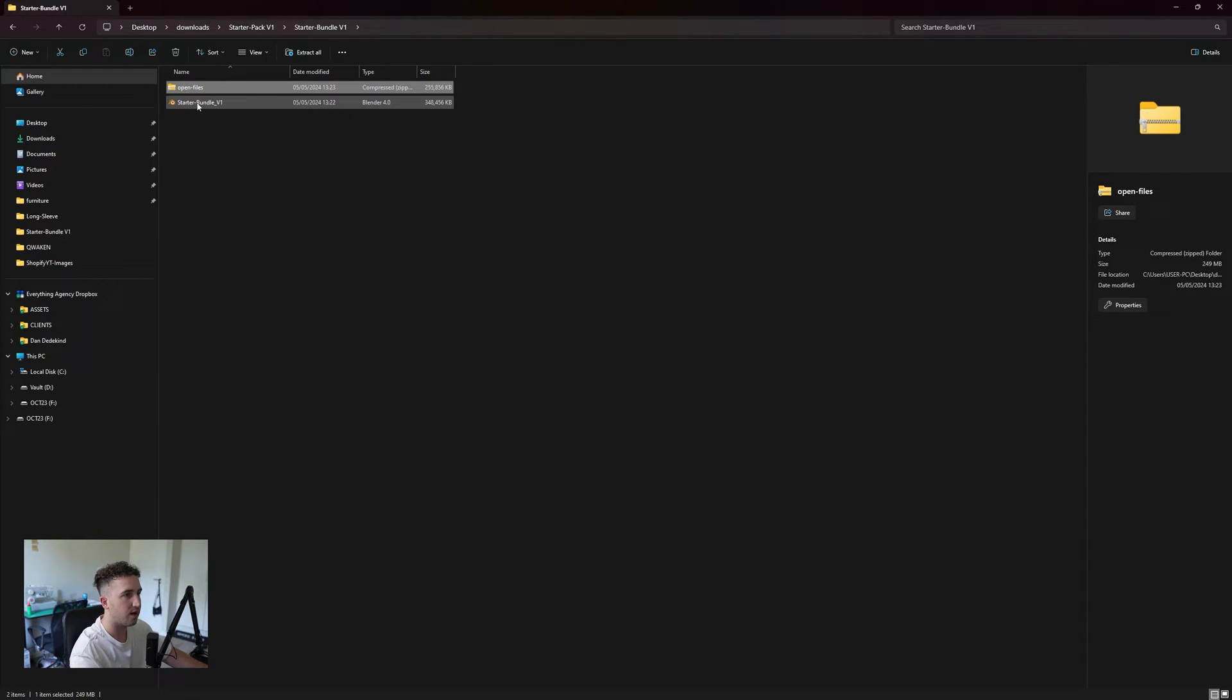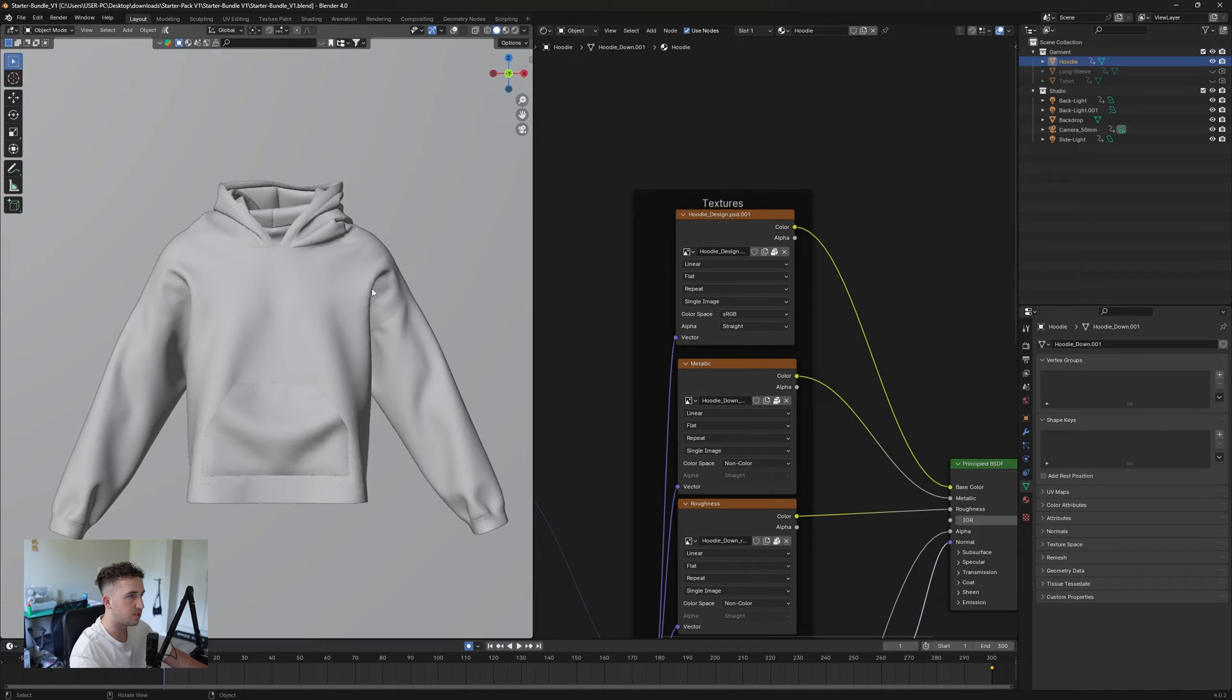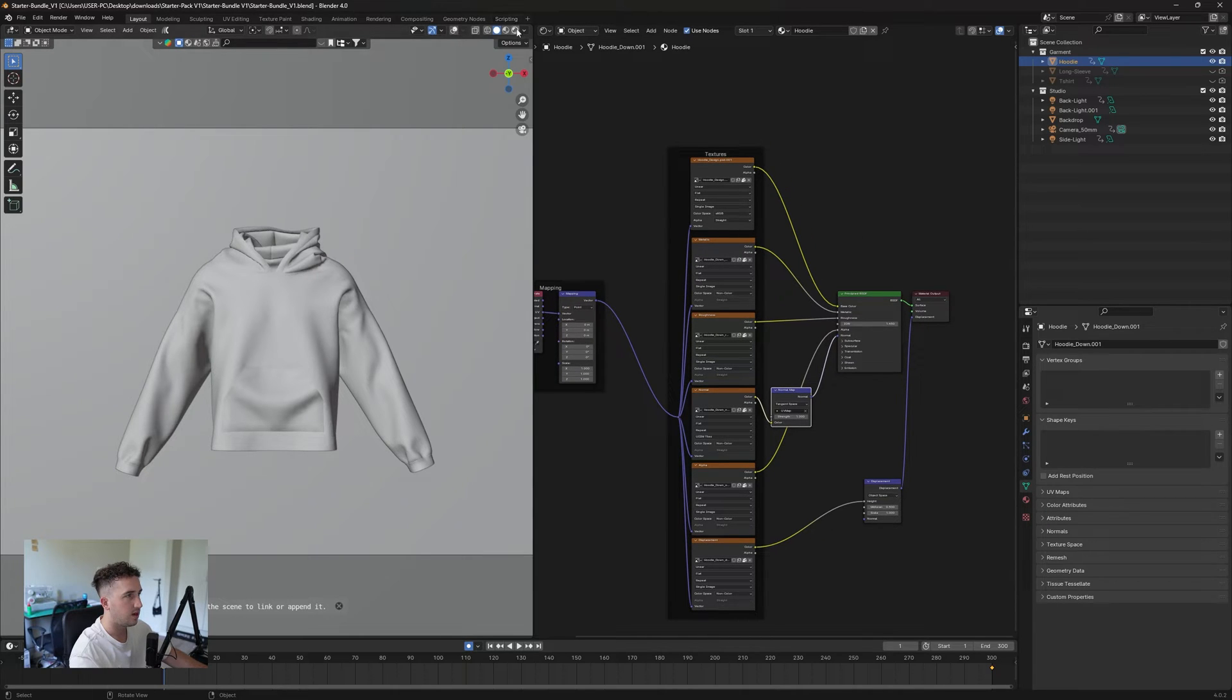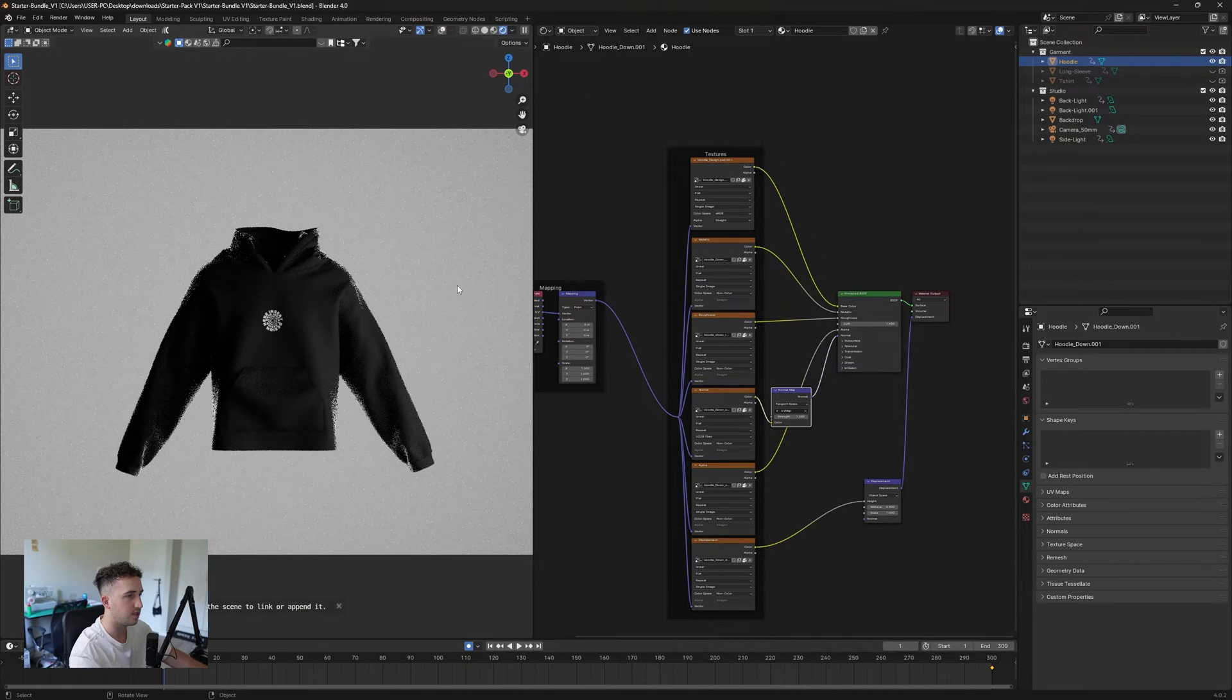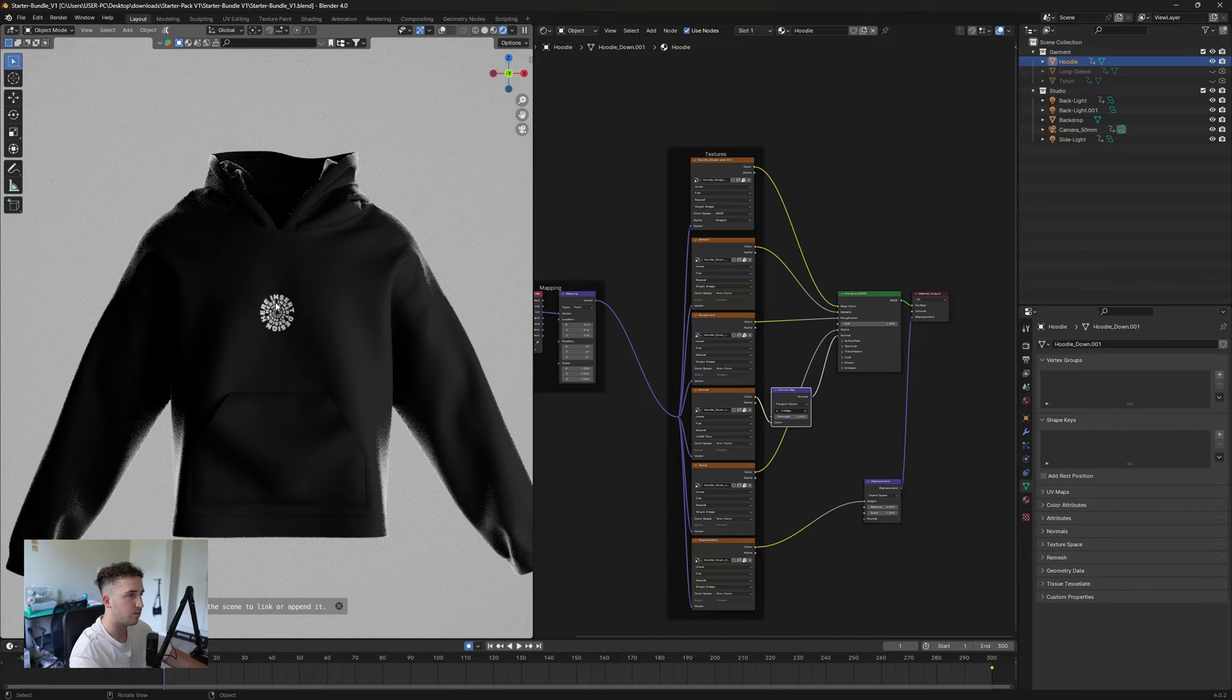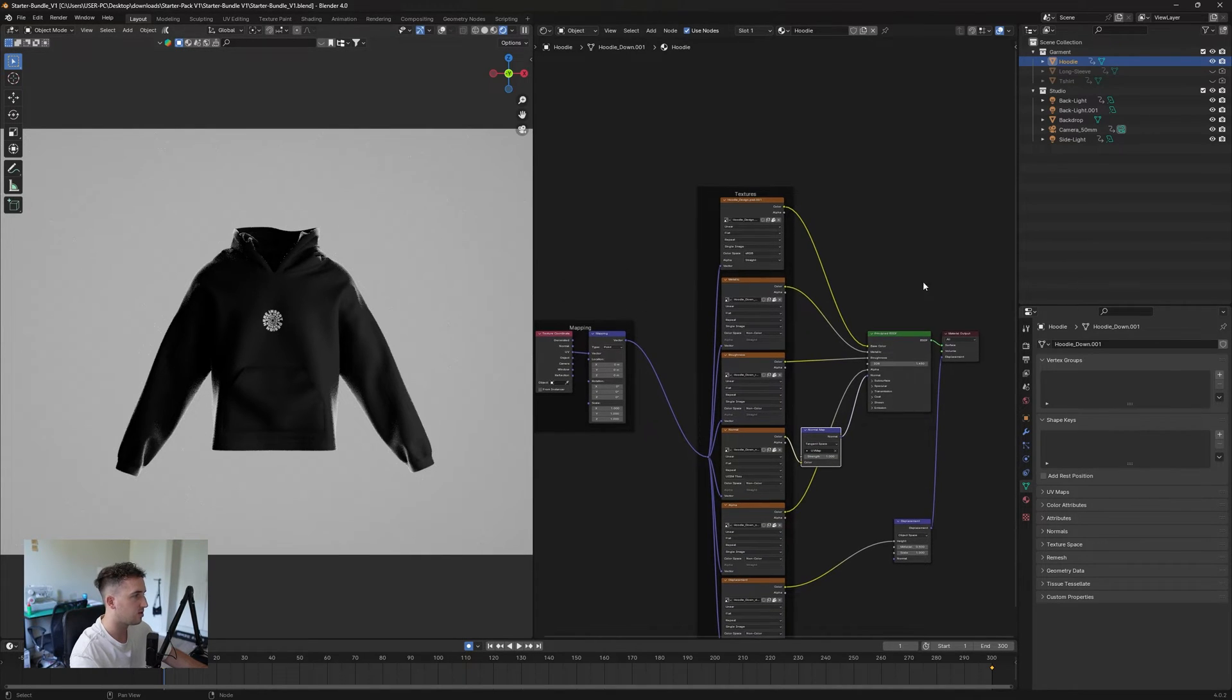Then we have our Blender file. Let's go into the Blender file. That's mainly what we're going to be working in. Super simple. Everything's already set up. Your textures are all set up. When you go into your preview here, you'll see that we have a preview set up. This is just the preview that I rendered out.